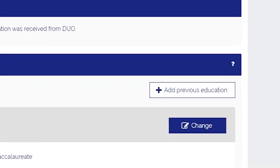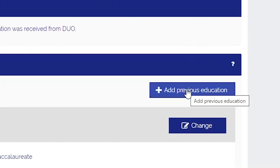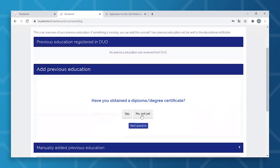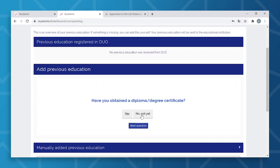You will then start by adding your previous education. If you've not yet attained your diploma, please select the 'No, Not Yet' option and fill in each subsequent field completely. It's very important that you add all your previous secondary and higher education study programs, whether you've completed them or not. Failure to do so will result in you not receiving the email with the login details and the link to our application system.